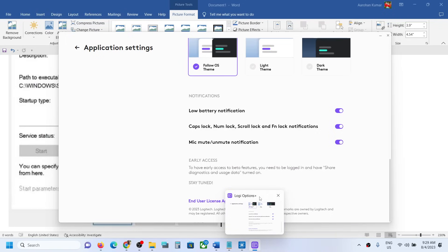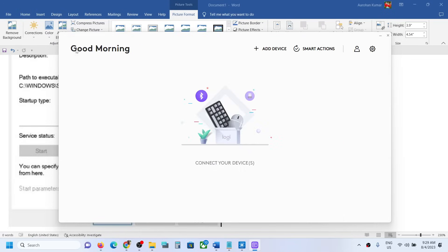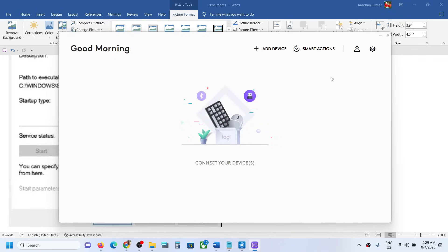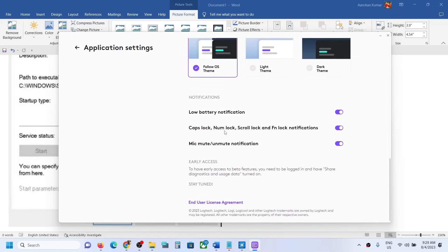If you have Logi Options+ installed, open the application. On the top right, click on Settings and scroll down. Over here you can see Caps Lock, Num Lock, Scroll Lock, and Function Lock notification toggles. If you want to enable it, enable it from here; if you want to disable it, you can disable it.